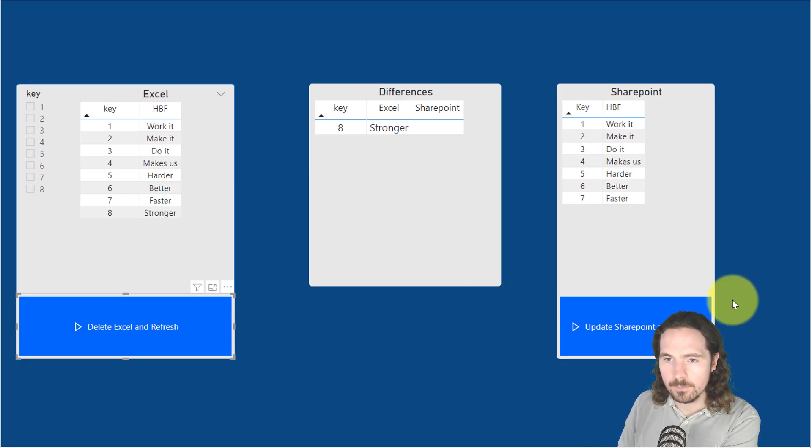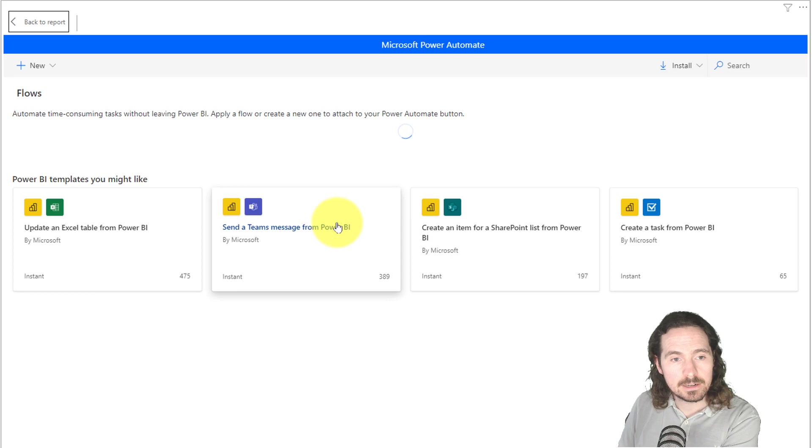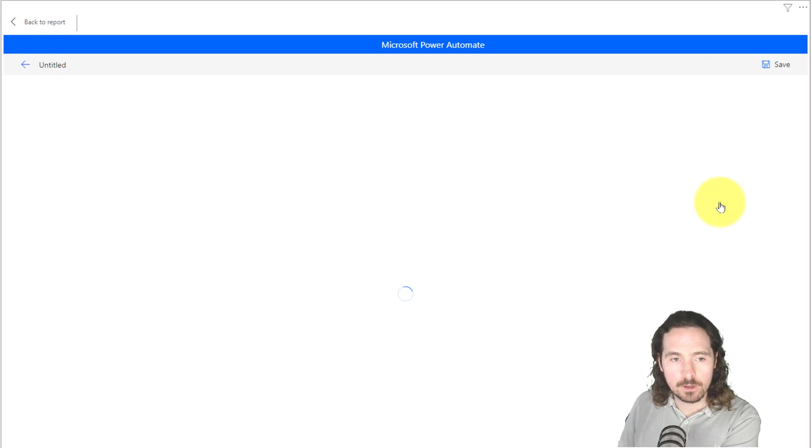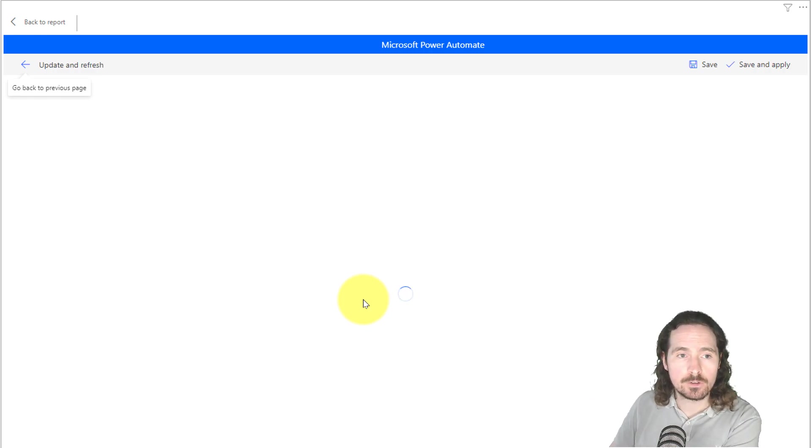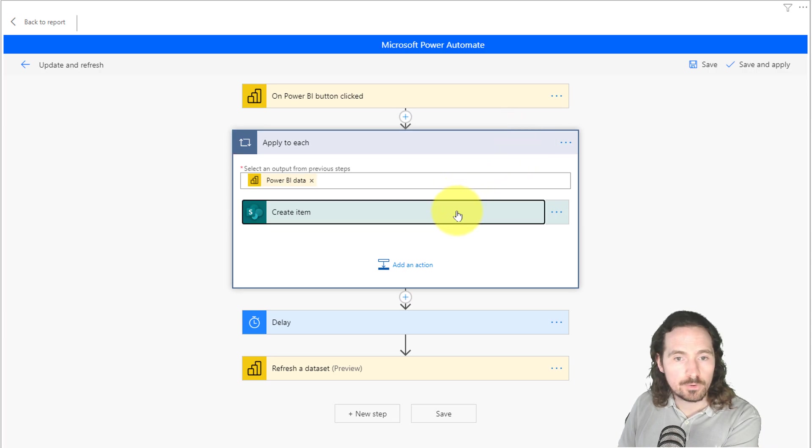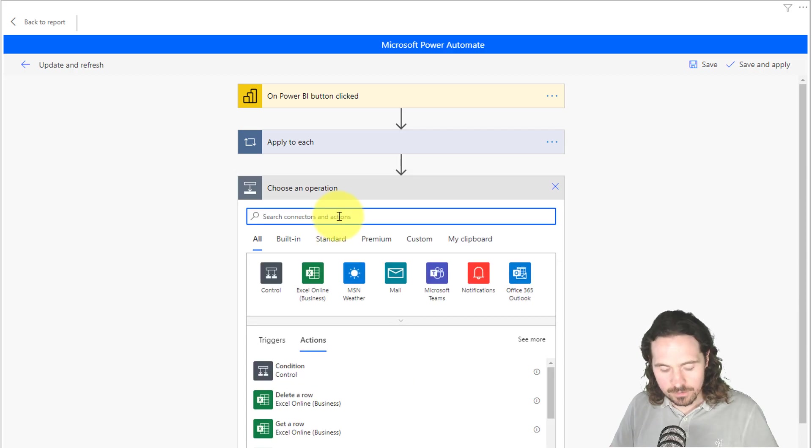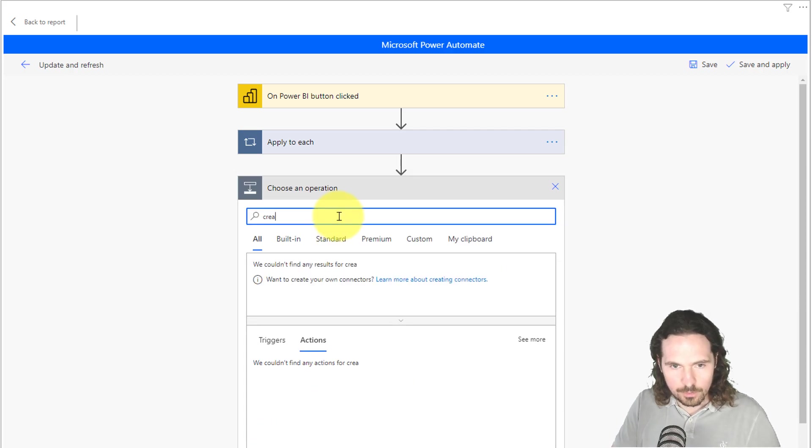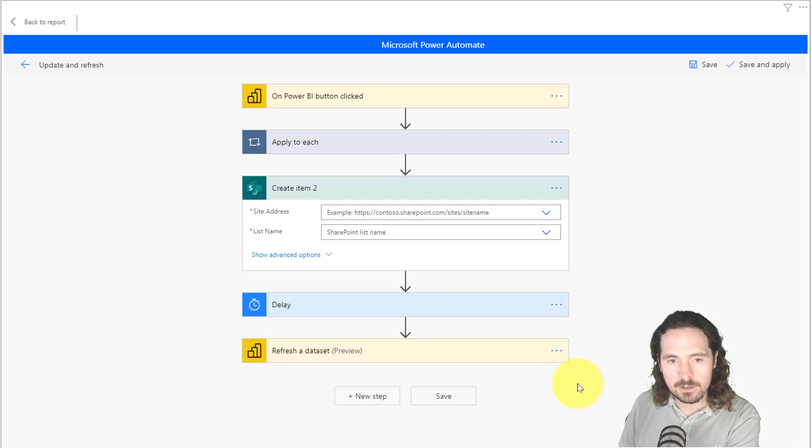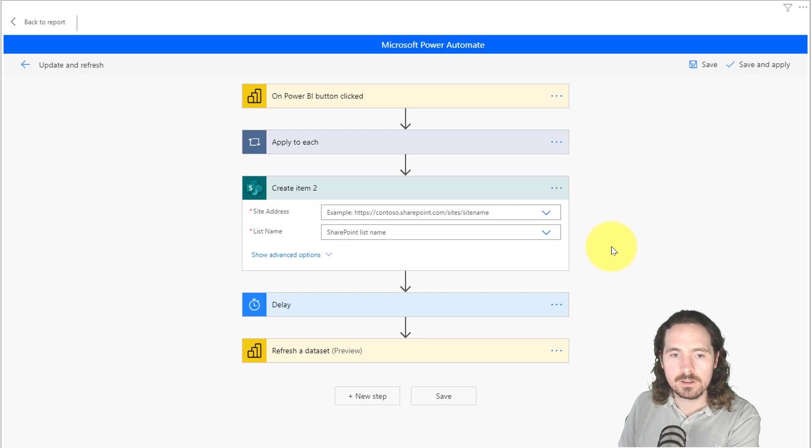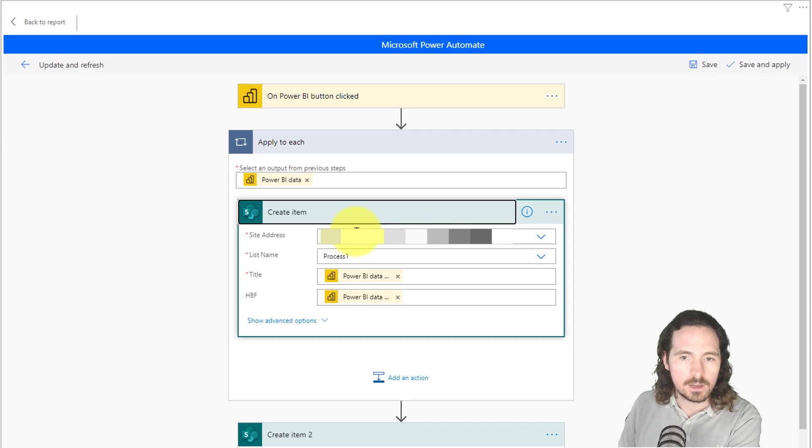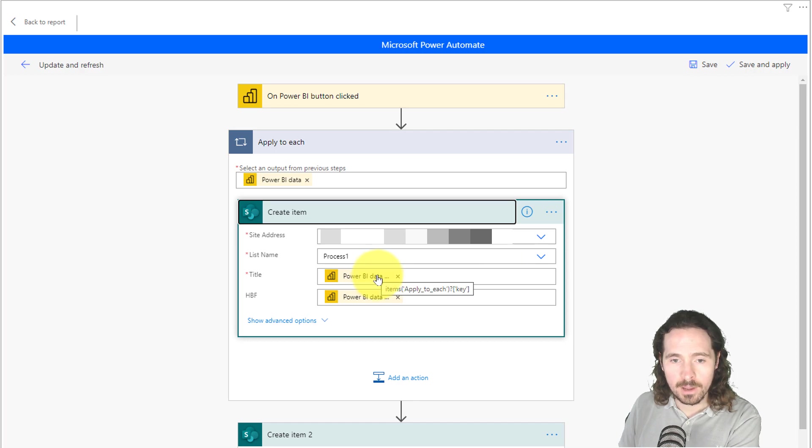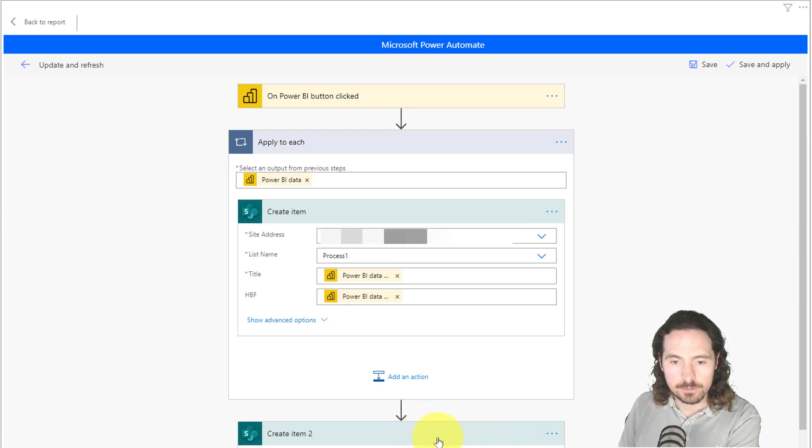Here we go. This one, we have something similar, slightly different. It is the update and refresh. The update and refresh doesn't delete it from Excel, but rather adds it to my SharePoint list. Create an item. Again, if you want to find that, it's simply add the action. You go create item. Create item in SharePoint. You click on it. As we said before, we select the location. We select the list name, and then you come up with this create item. I've selected the location, I've selected the list name, I've selected, basically, what should go where, and that's it. And it works.